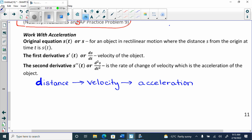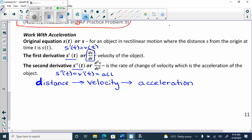So they show that s prime of t equals v of t. Then they'll write ds over dt, which is another notation. Or they can write s prime of t as v prime of t, which we can also write as a of t because it's the acceleration. The other form is d²s over dt squared — they put the two in the middle and then the two after, and that is the format.